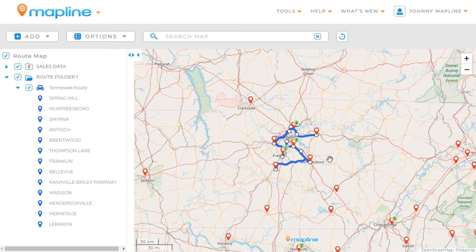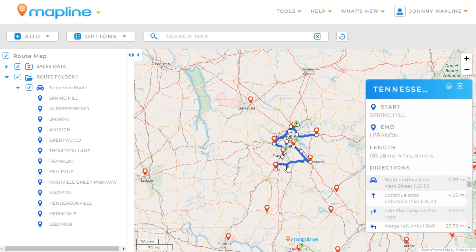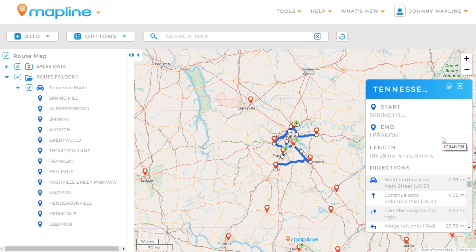Once you have the route exactly how you like it, you can click on the route itself and a list will open up showing you the directions, the length of the entire route, and how long it will take. You can also print these directions off. And that's how easy it is to create an optimized route using Mapline.